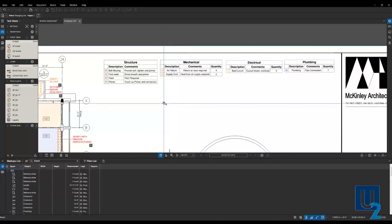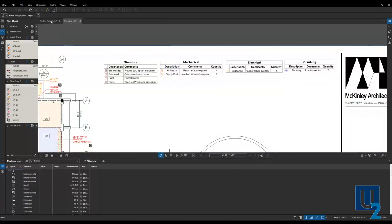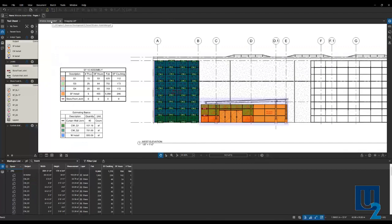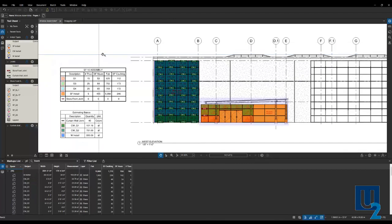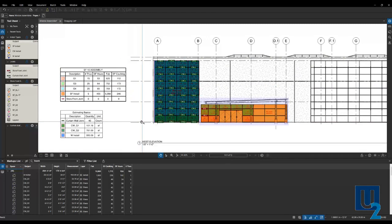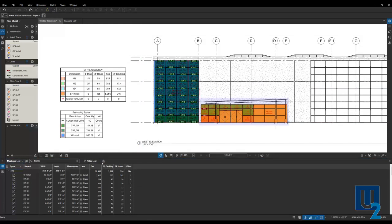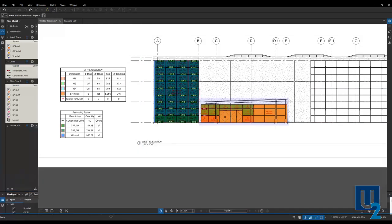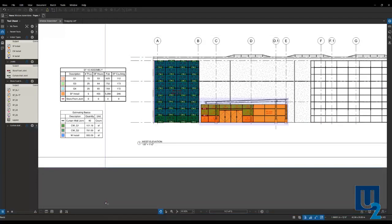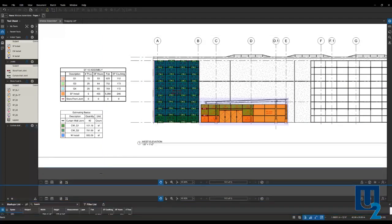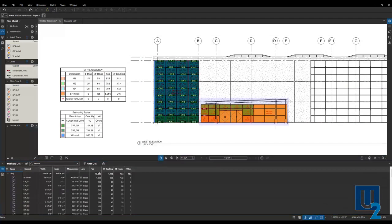Another option for creating a report, I'm going to go back to my window assemblies here, and all of our summaries or reports can be found here at the top of our markups list. So if you're not familiar with the interface, as you go down to the bottom, we've got this blue line. If you drag that up, that's going to expose the markups list.